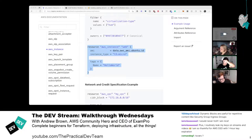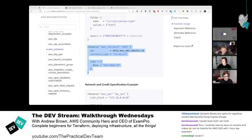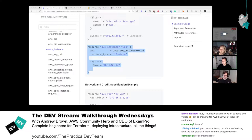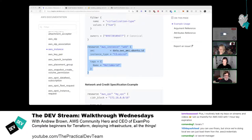Andrew mentions a useful tip: the Cloak extension for VS Code masks keys in .env files during screen shares. This wouldn't have helped here since the keys were exposed in the AWS console UI, but it's a good practice. He also suggests someone could build a browser extension to hide keys on the AWS console. Nick laughs at having done this twice, noting they seem to be gaining followers from the incident.